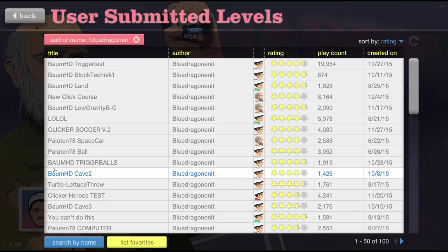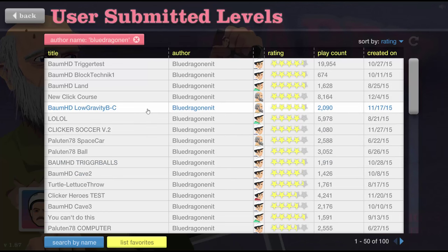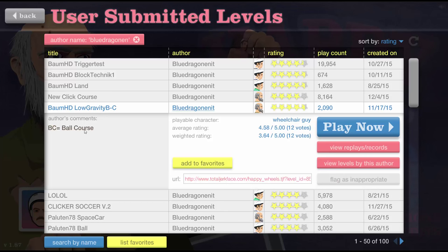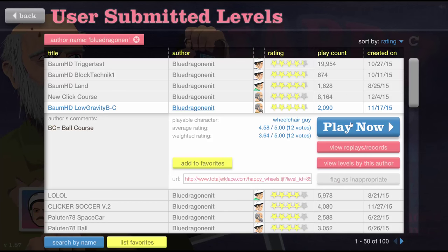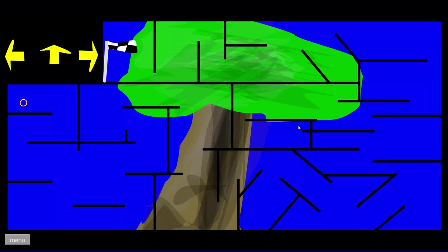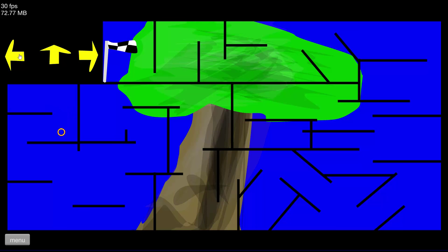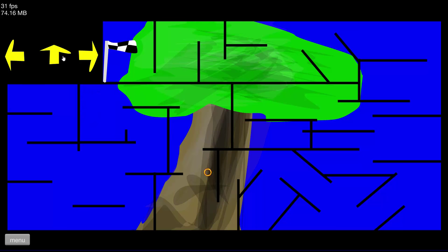We're gonna play the levels by Blue Dragon and it. And we're gonna start with... Baum HD Low Gravity BC. And that means ball course. Okay. So... Oh. Oh that is cool. Holy crap. Look at that. Go up. There you go there. Oh that is impressive. Nice. I like this level. It's very original.